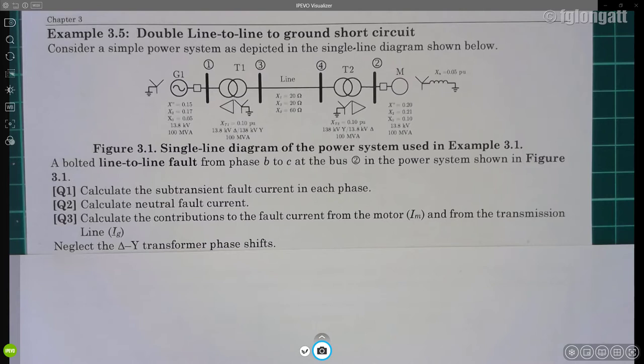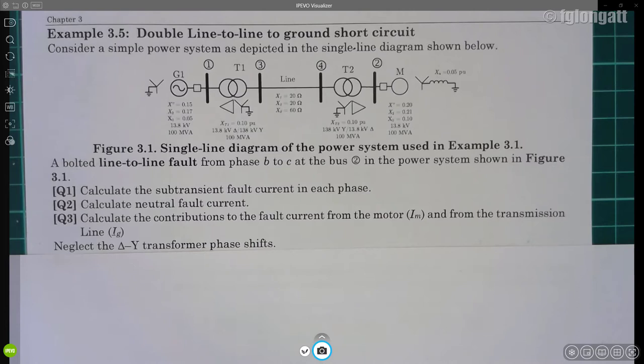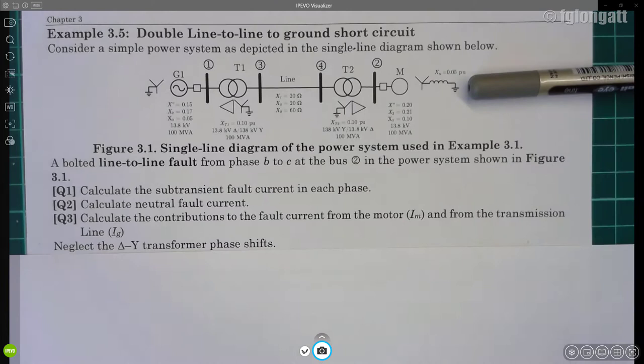Hello everyone and welcome back to my YouTube channel. Today we are working with the series of power system analysis classes on short-circuit analysis. Specifically, if you are watching this video it's because you have an interest in unsymmetrical faults, and today — this is the fifth video — this is example 3.5, dedicated to a double line-to-ground short circuit.